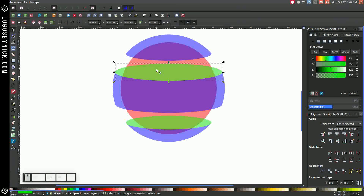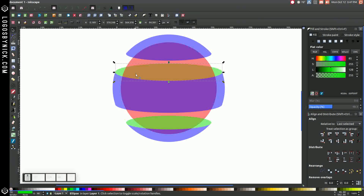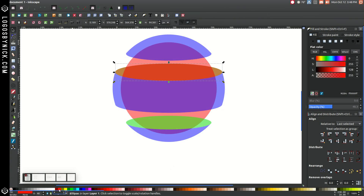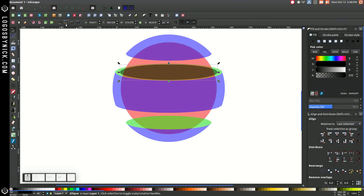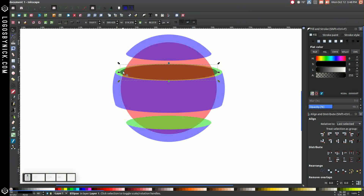Take this green copy, click on it, and where it says Lower Selection One Step, click that until it ends up below the red circle. Right-click and go to Duplicate. Turn this red, then hold Ctrl and Shift and click and drag this in to about there. Actually, turn that black, then lower it below the red circle by clicking Lower Selection One Step twice.